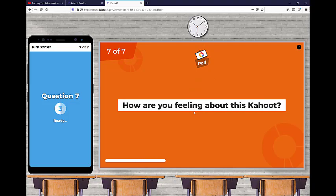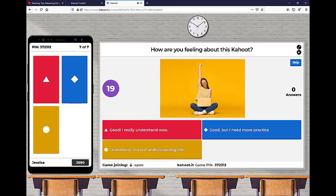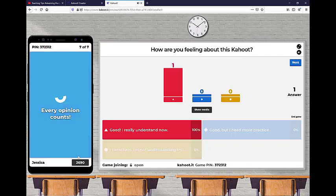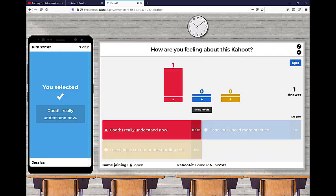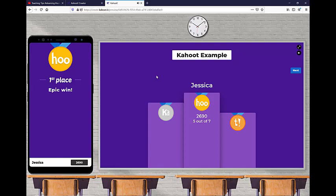And then you can also do polling questions that aren't worth any values. This is great to do kind of towards the end of a Kahoot just to see how's everyone feeling? Are you understanding this? Are you still really lost? What are some adjustments that I need to make? And then you can look at that as a student or a teacher and make some adjustments there.